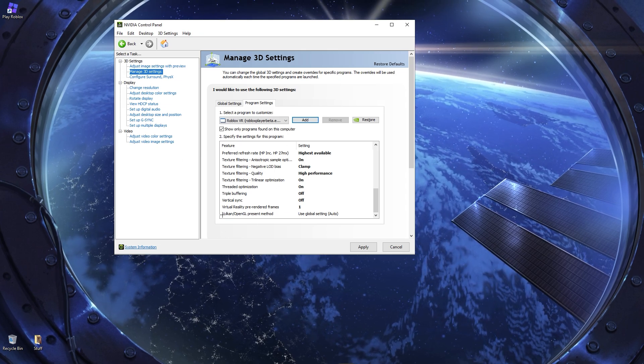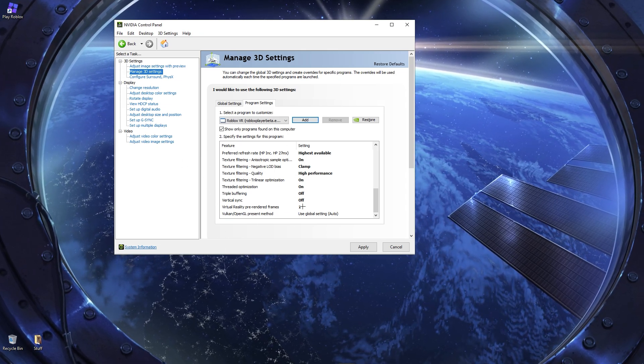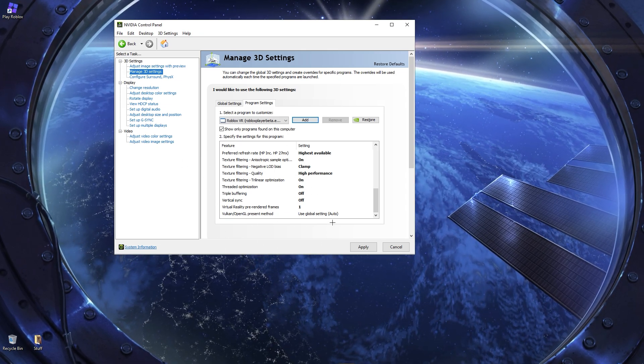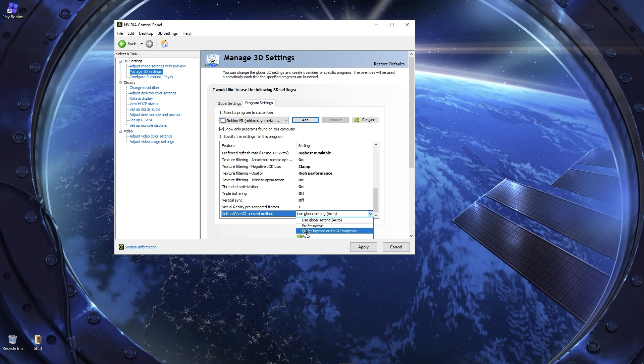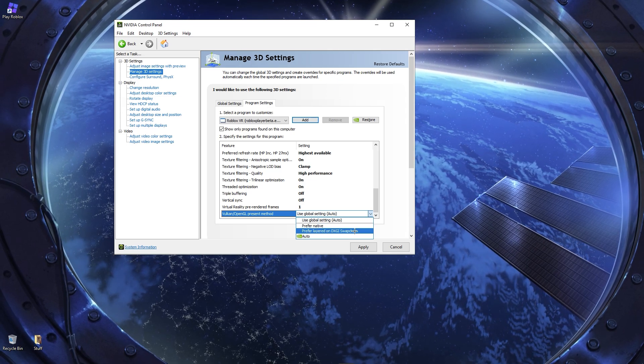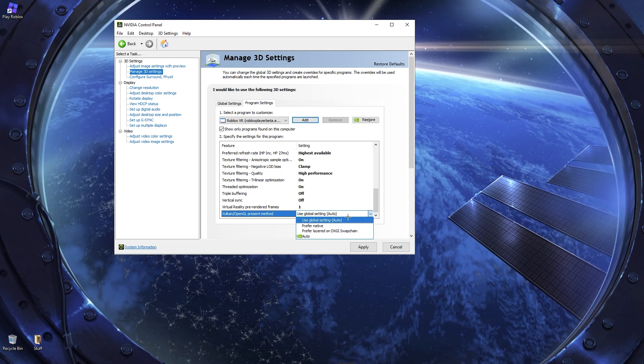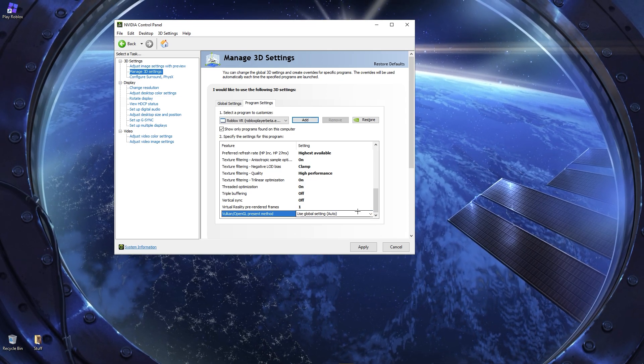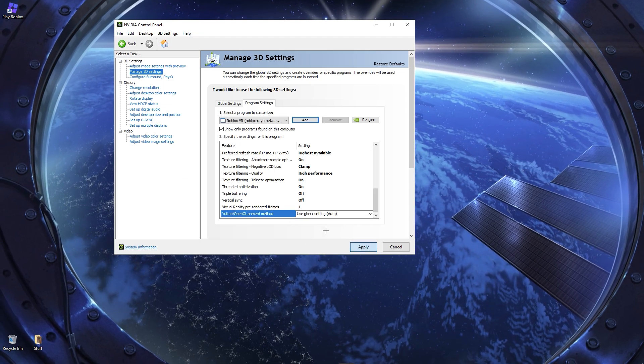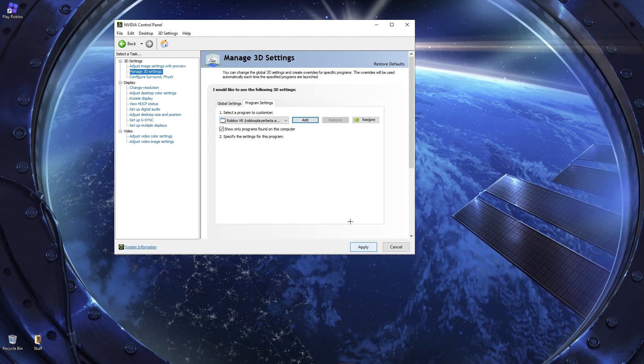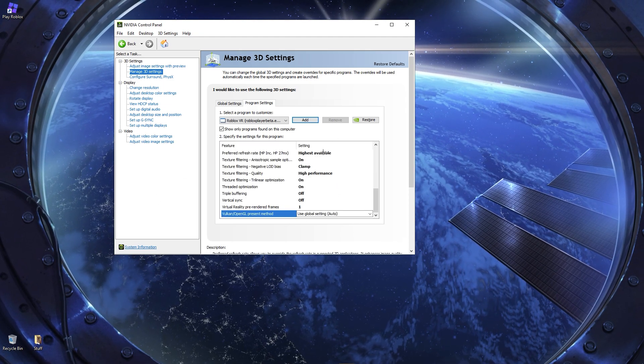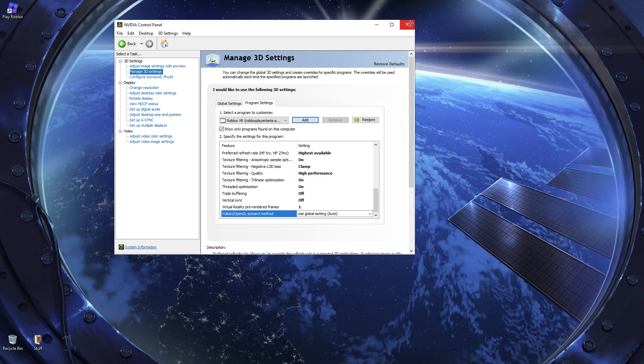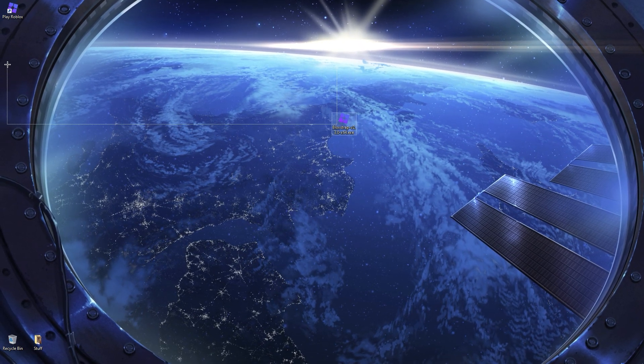But yeah, this is pretty much everything you need for this. So, the only thing I would change is you can prefer Layered on DXGI Swapchain if you want. I just use Auto. Then you click Apply. And yeah, this is pretty much all you had to do. Well, but yeah, this is pretty much how it's been it with the video now.